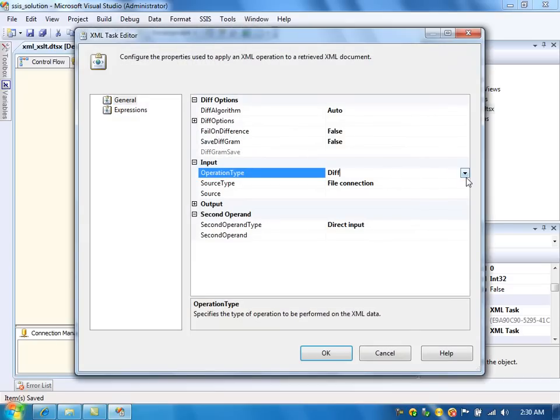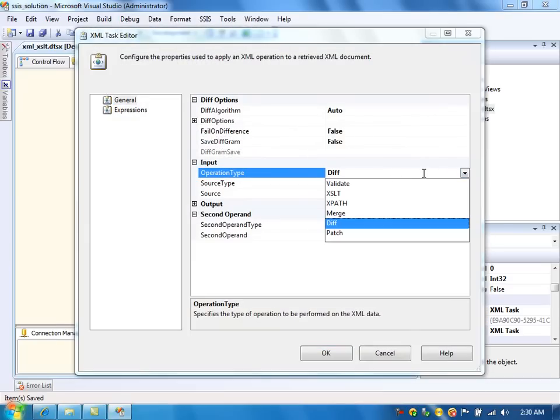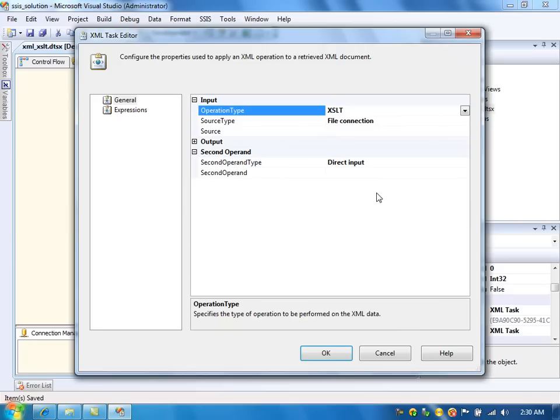Here, operation type XSLT. We need to specify the XML file, the XSL file and the output XML file. Output file connection. It could be XML or it could be anything.